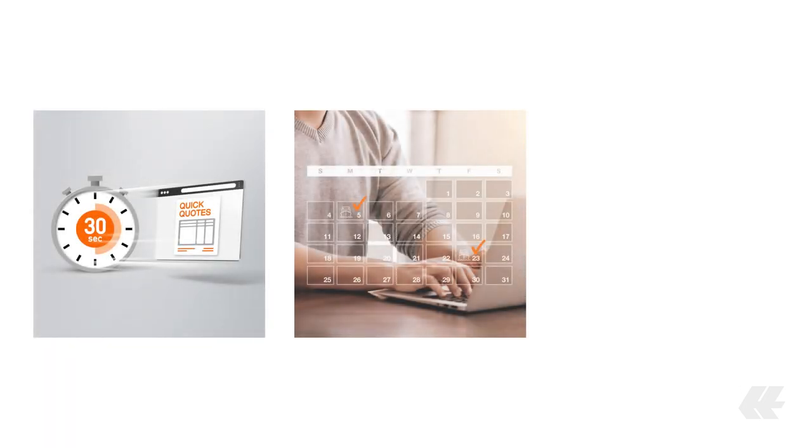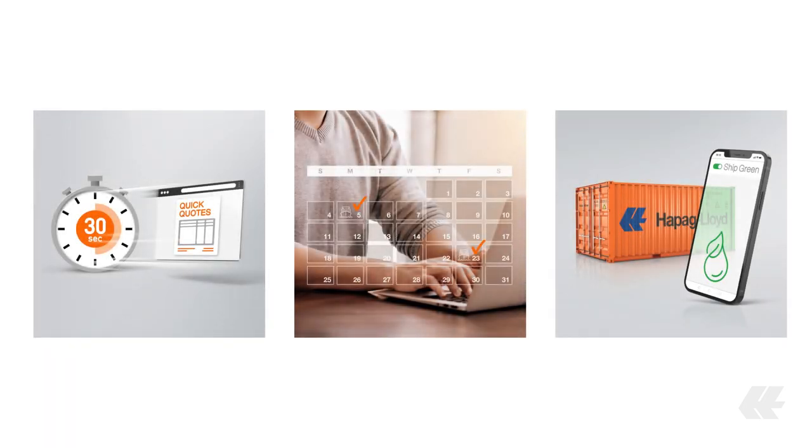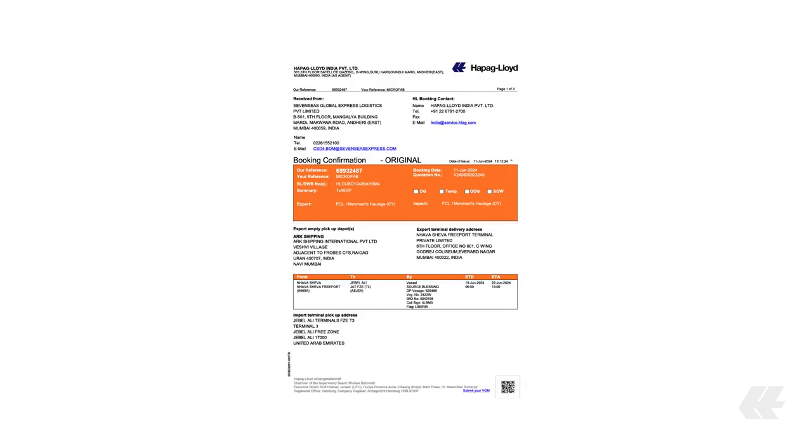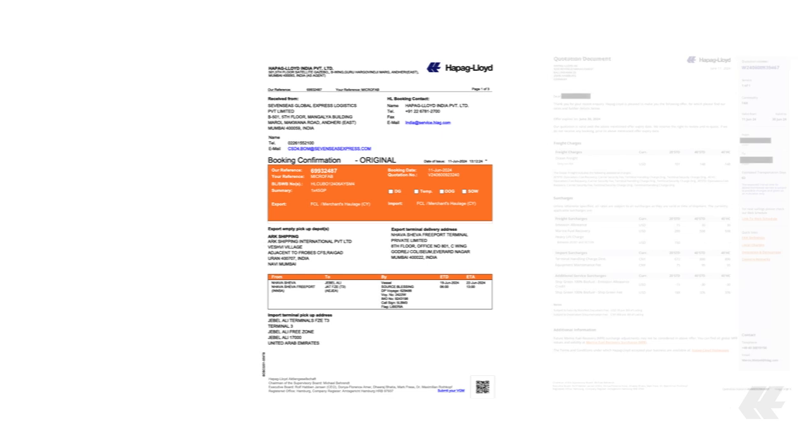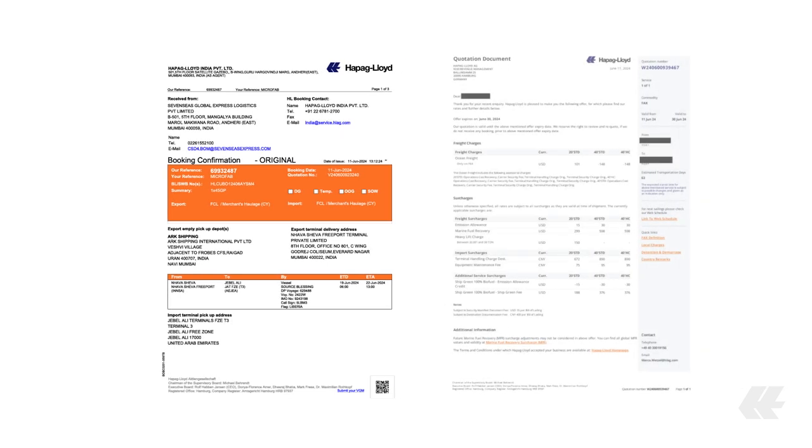Whether you quote via QuickQuotes, book with QuickQuotesBot, or add ShipGreen to an existing booking, you will receive a booking confirmation via email that includes all costs. Additionally, the ShipGreen surcharges and resulting EU ETS credits, if an EU port is called, will appear in your quotation document.